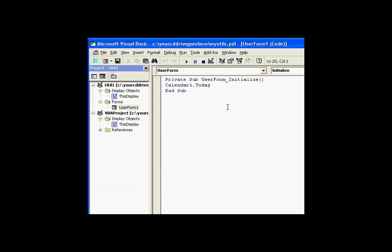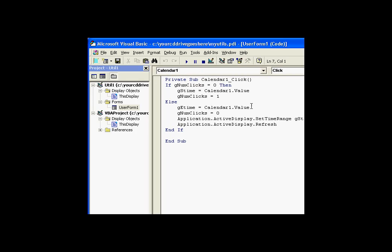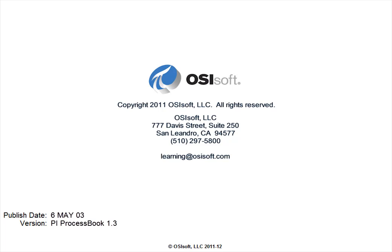And of course, this user form, this calendar, does some things on here. First of all, we initialize the date. And then this is the code that actually implements the start and end time change. And this is making use of the setTimeRange method of the active display. So that's an example of how we make use of user forms in shared code.